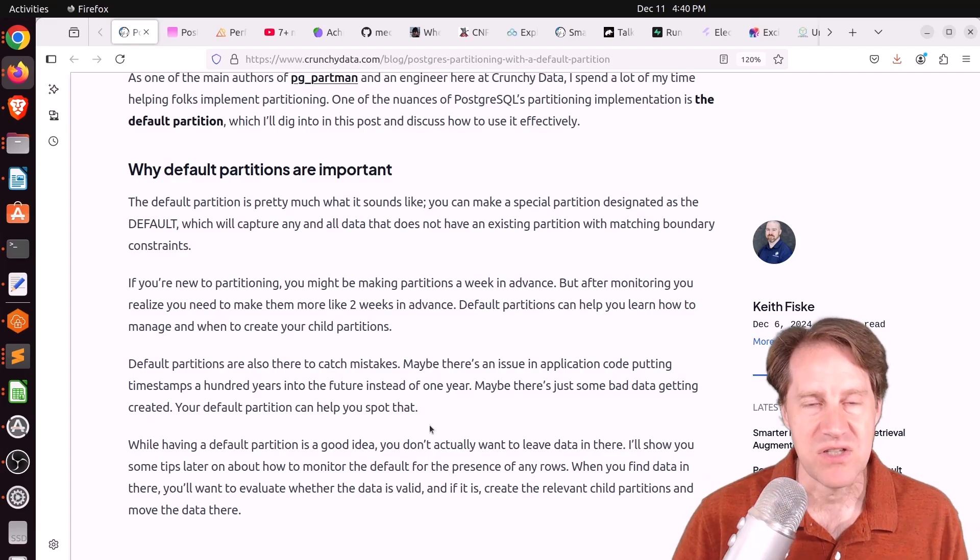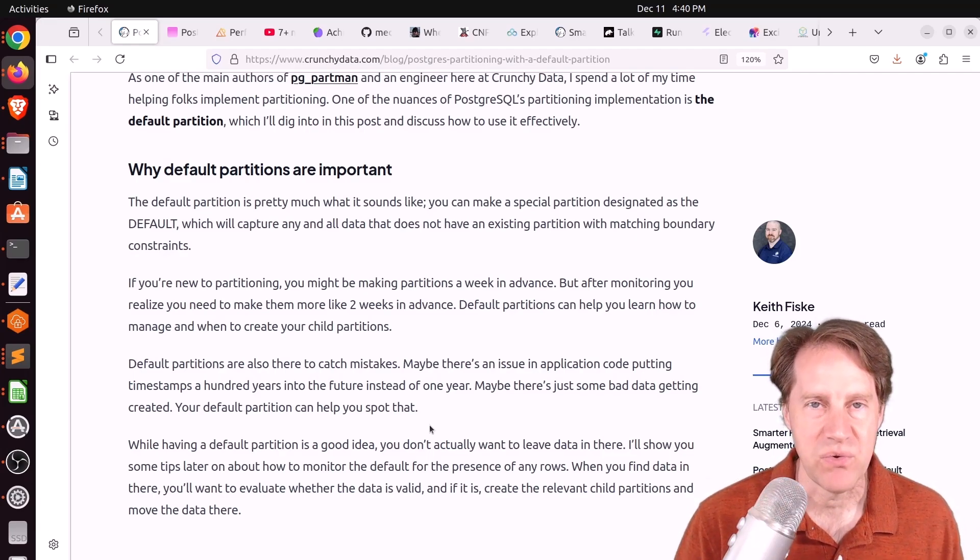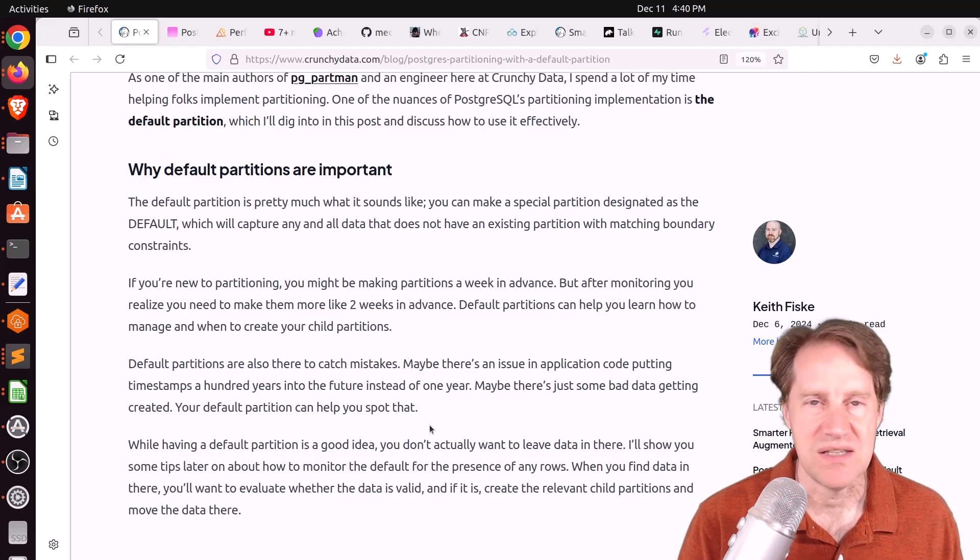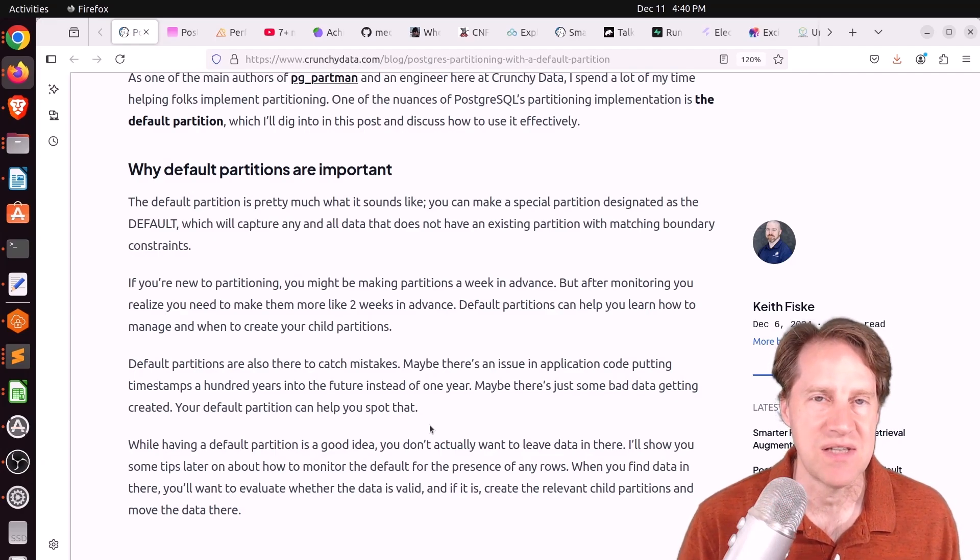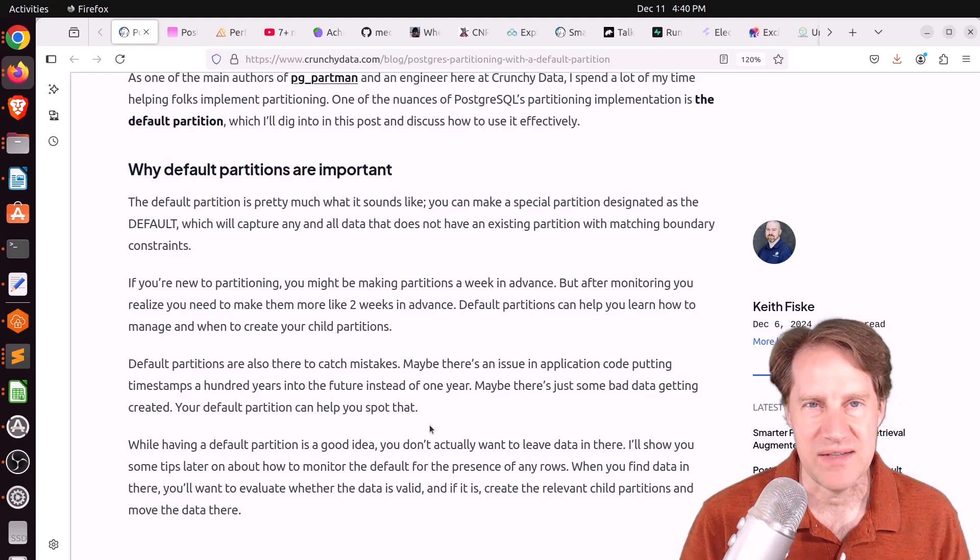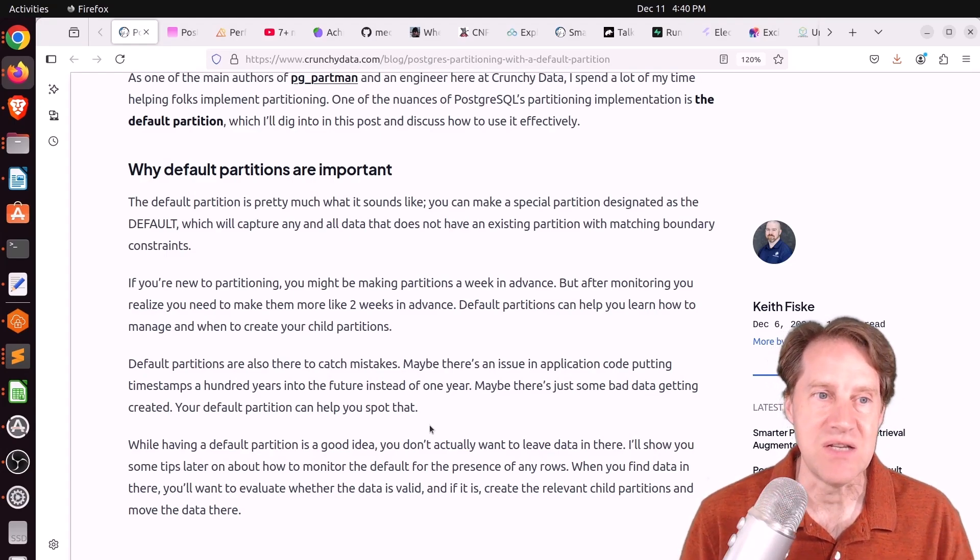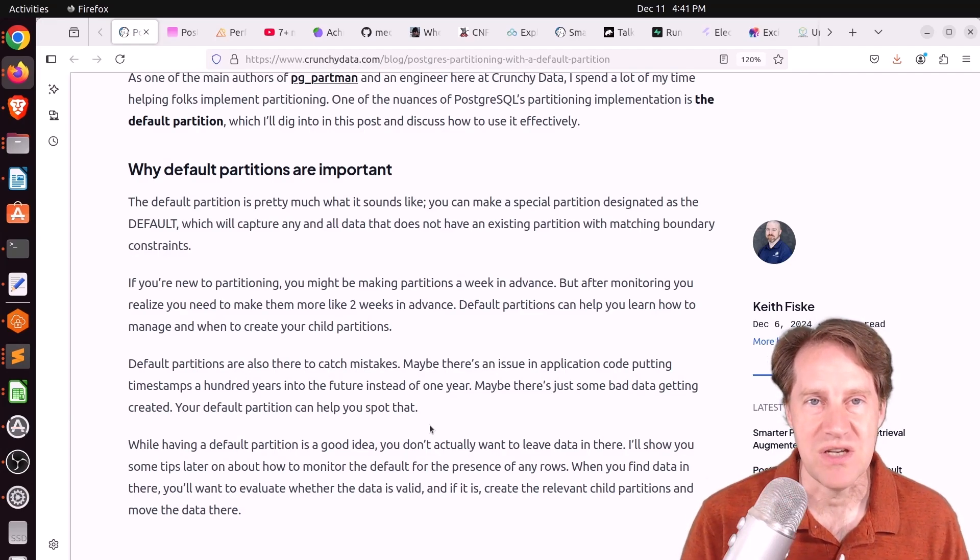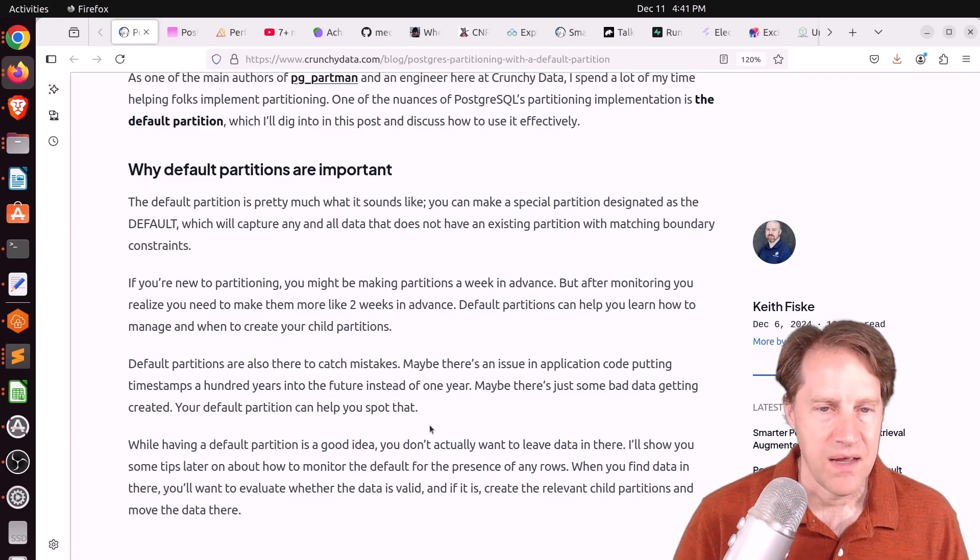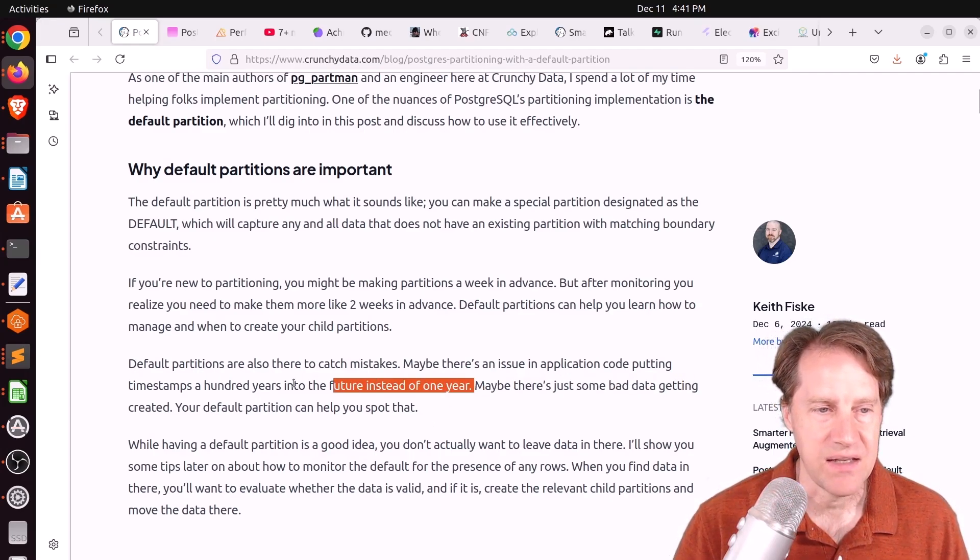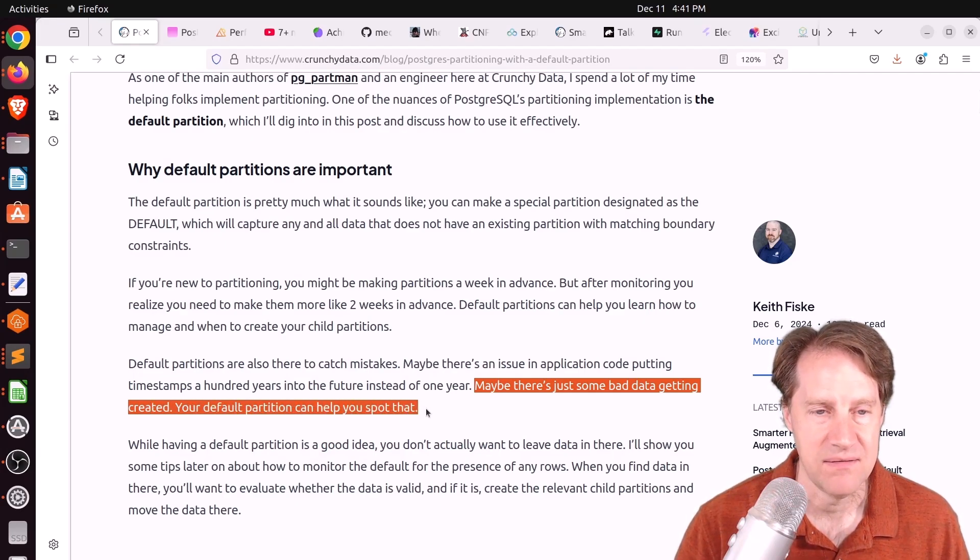Whereas what default partitions do is they give you a dedicated table to catch any rows that are trying to be inserted where a partition doesn't exist yet. So say you have 10 years of partition tables and you try to insert a row 100 years into the future. Well that doesn't exist in your partitions tables so it's going to be put into the default partition. It's that if there's no rule that specifies what partition it should go into it goes into that one. And he says quote maybe there's just some bad data getting created. Your default partition can help spot that.